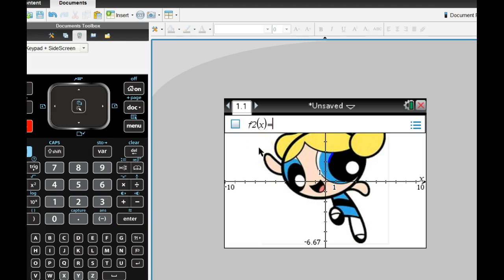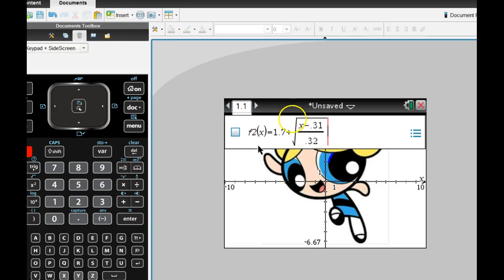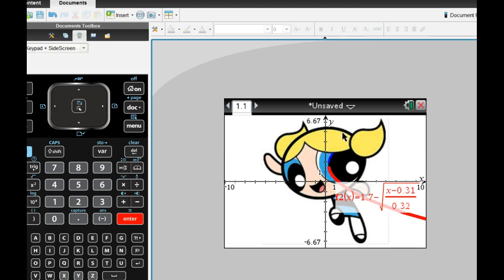And I'll open up the entry line again. And I'll type in that equation. Except this time I'm going to put a minus. And let's graph that, see what that looks like.